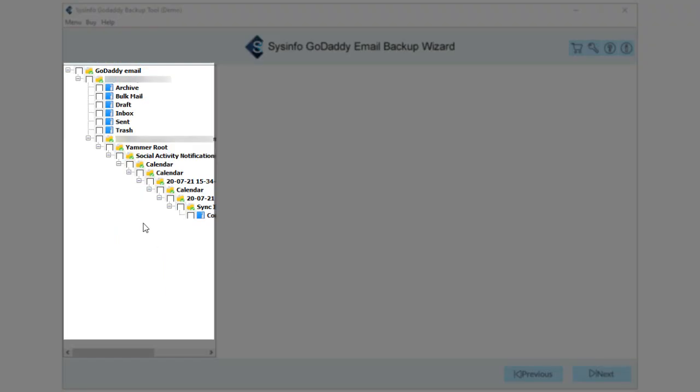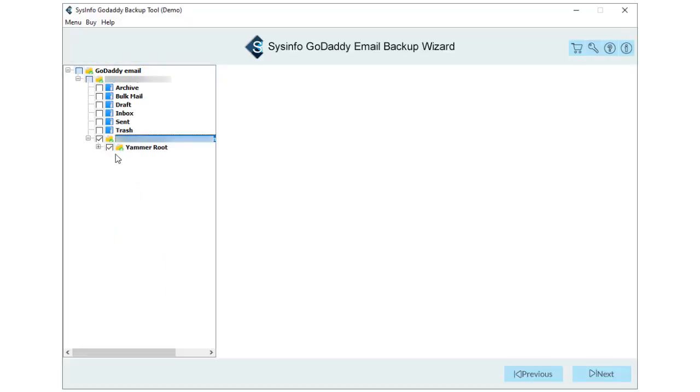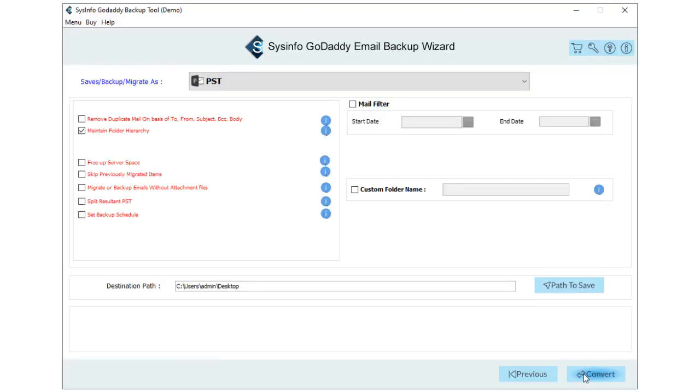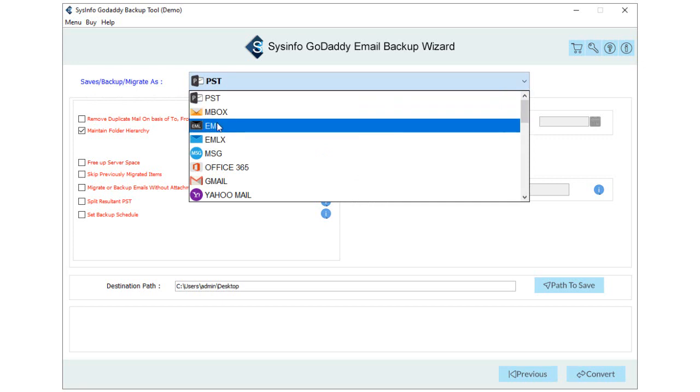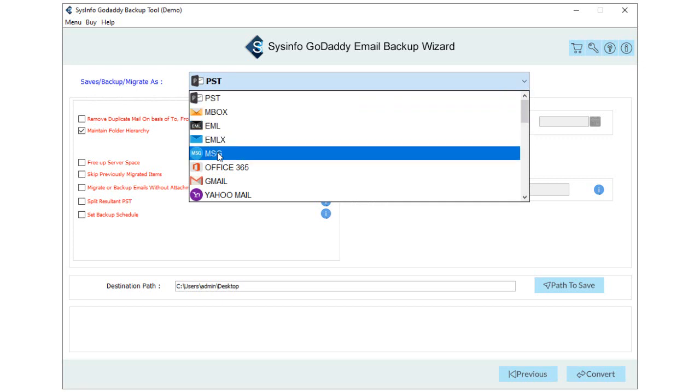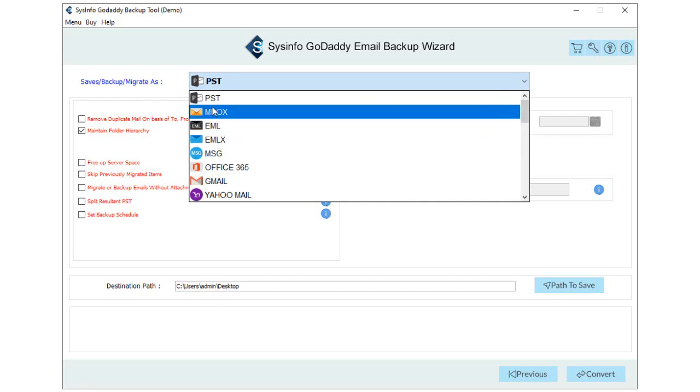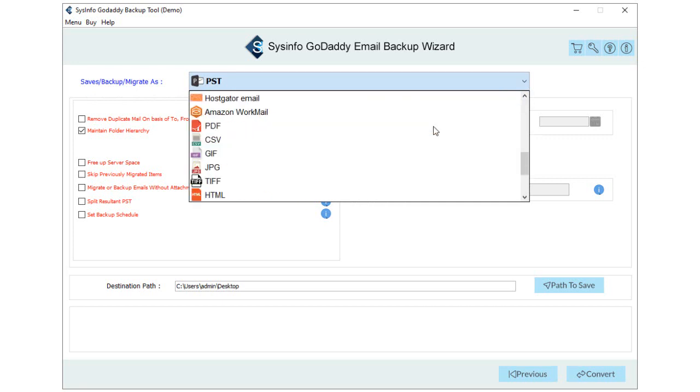Choose the folders from the tree structure you want to backup and click next. Now, you can see different file formats to choose from save, backup, or migrate options. You can either choose EML format, MSG, MBOX, PST, or PDF option.